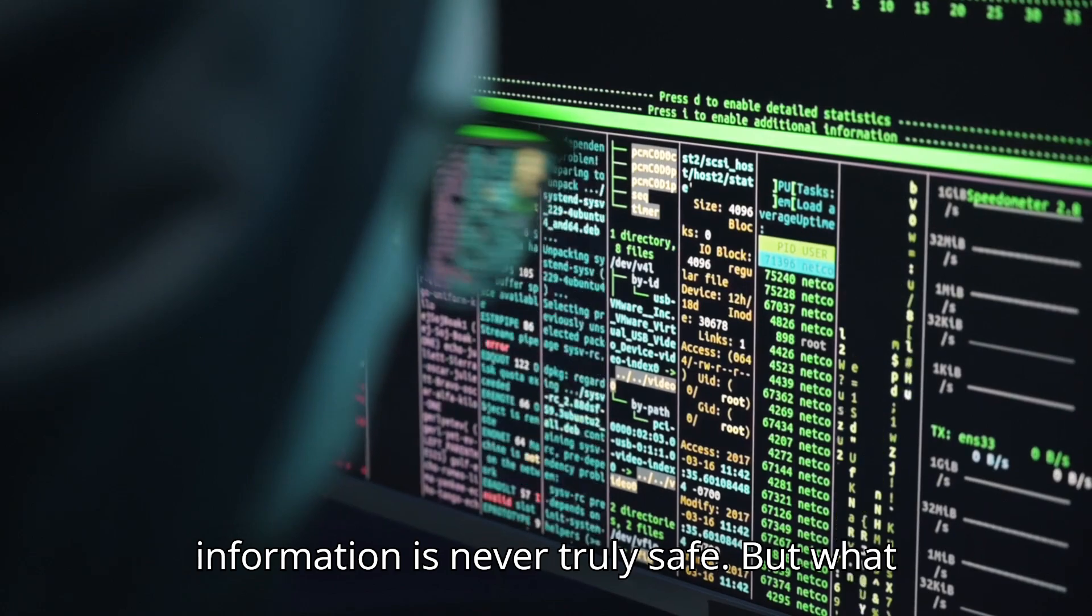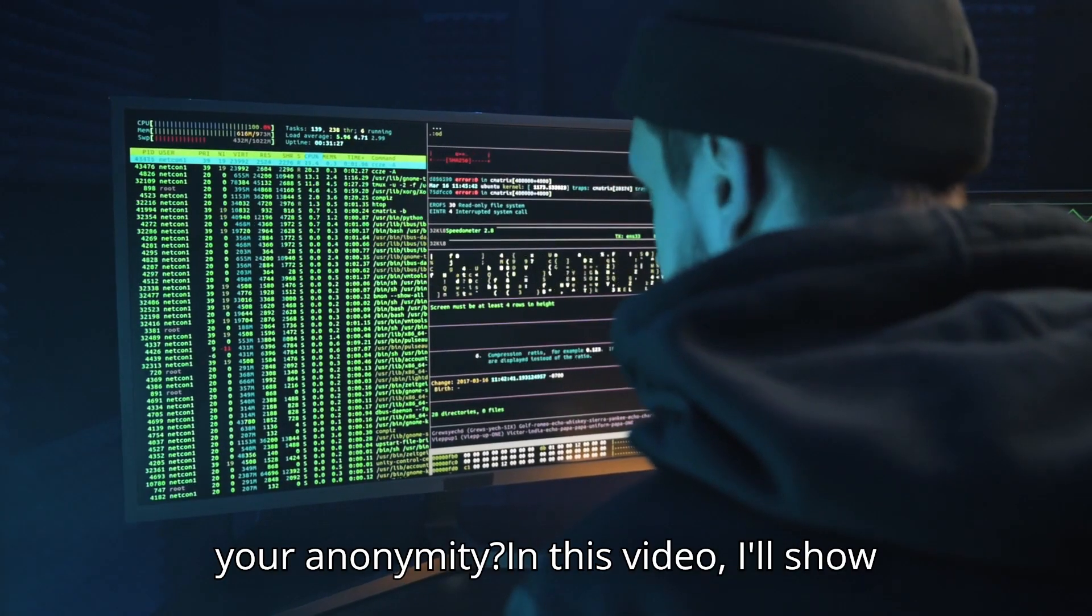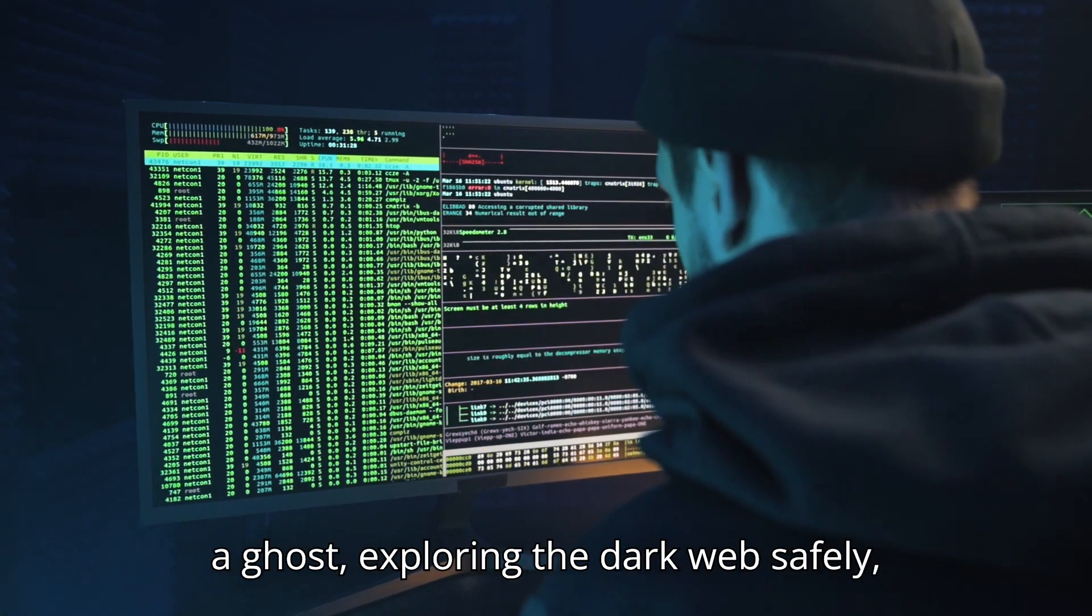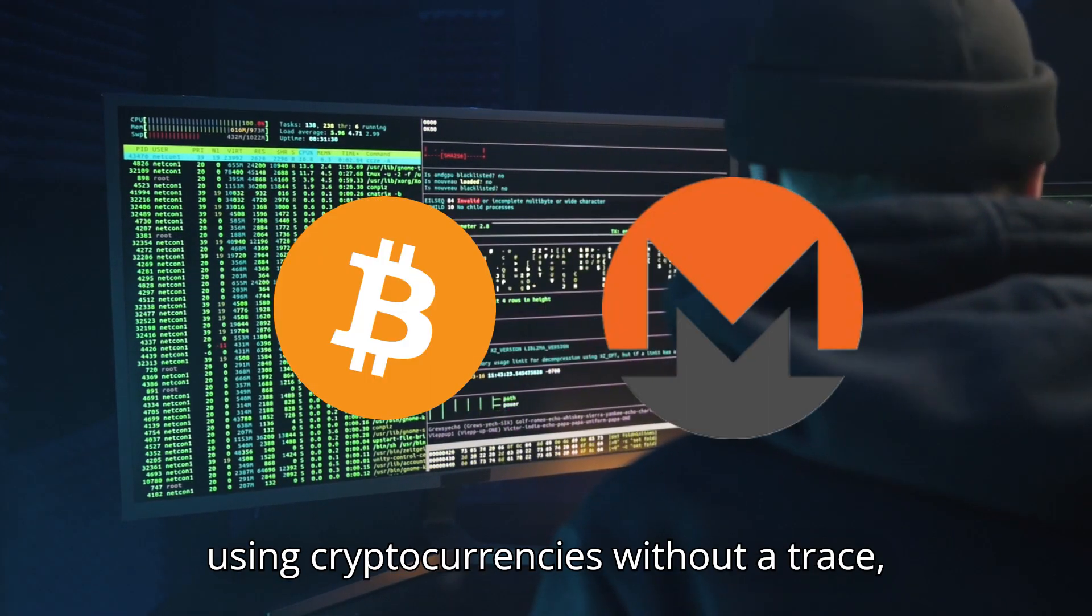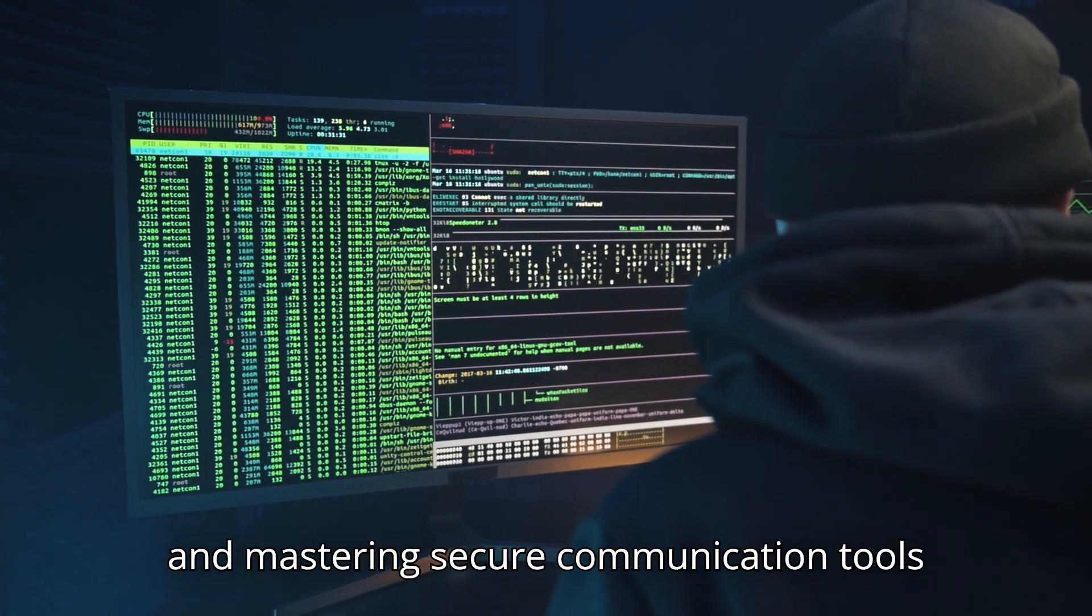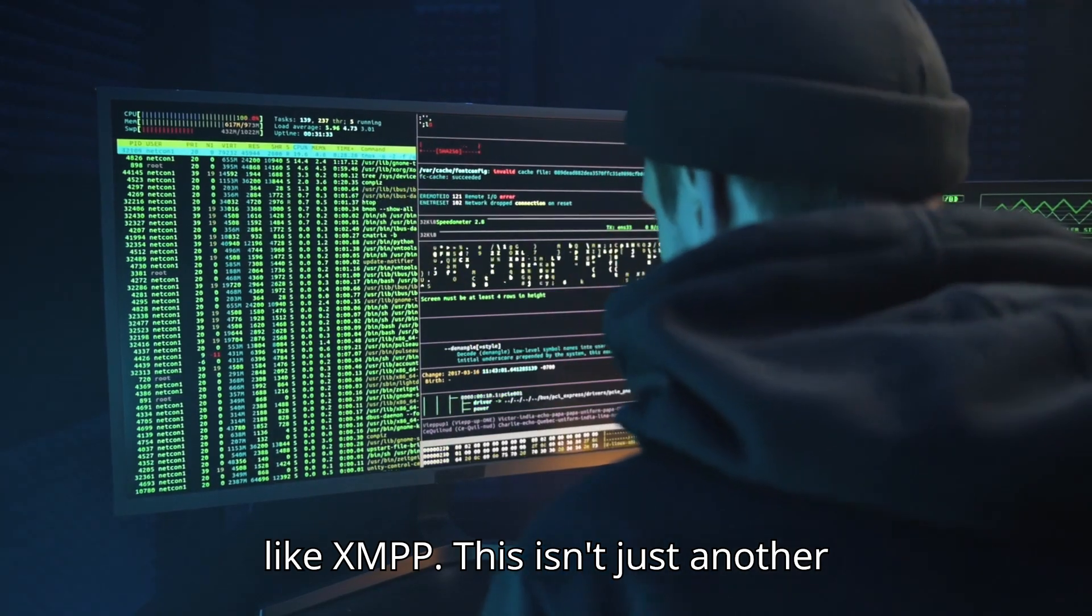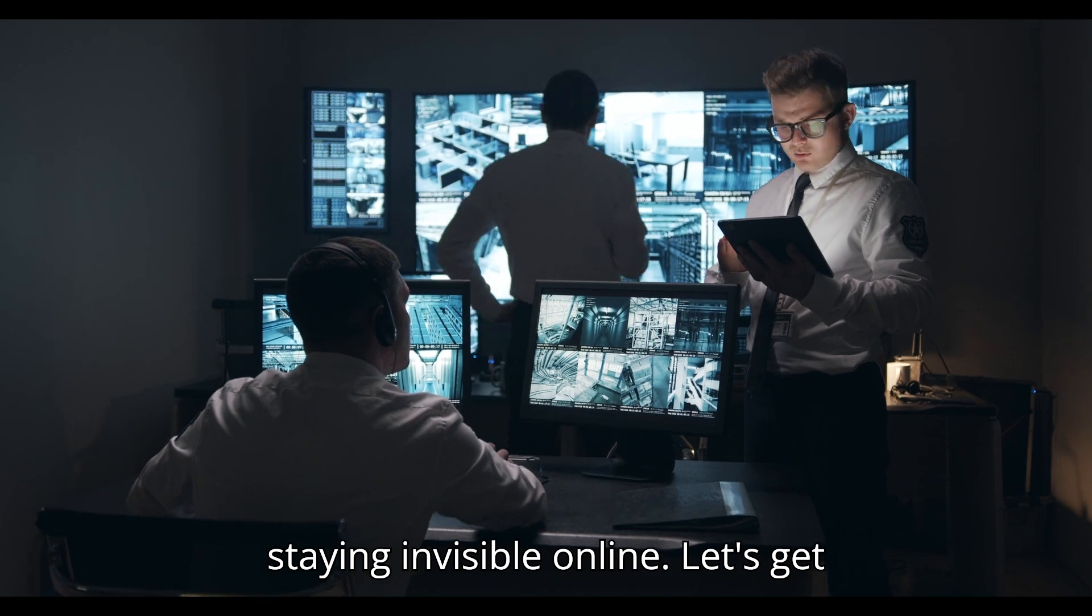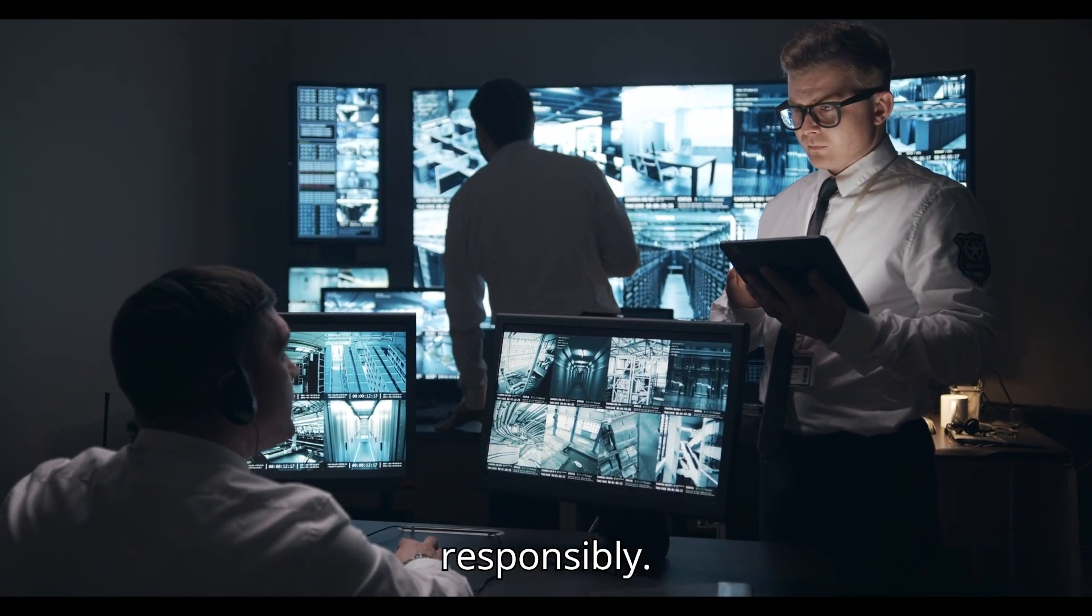But what if I told you there's a way to reclaim your anonymity? In this video, I'll show you how to navigate the online world like a ghost, exploring the dark web safely, using cryptocurrencies without a trace, and mastering secure communication tools like XMPP. This isn't just another tutorial, it's your ultimate guide to staying invisible online. Let's get started, but remember, use this knowledge responsibly.